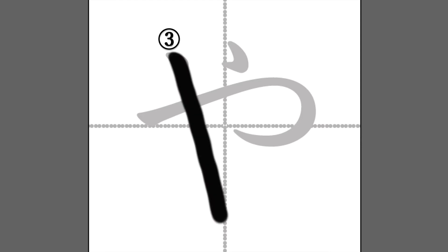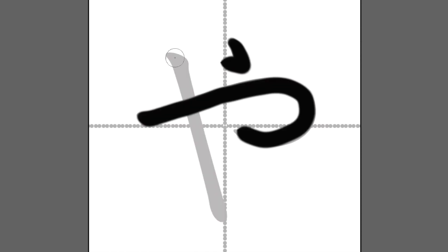The last stroke is this downward stroke. It ends with a stop.